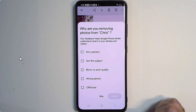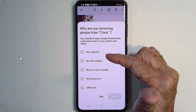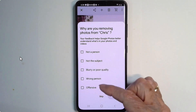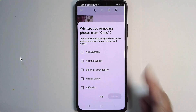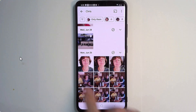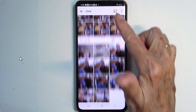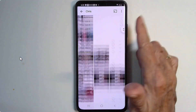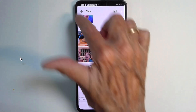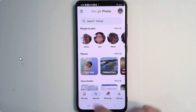It tries to learn and get better all the time, so it asks you why. Is it not the person? Was it blurry or offensive? You can choose something. I'm not going to do that because those were me. But there's no way I can go through all of these thousands of pictures to find that one that was in the memory. So what do I do?